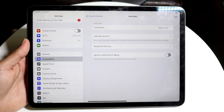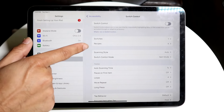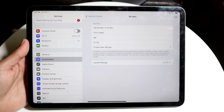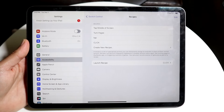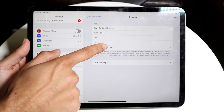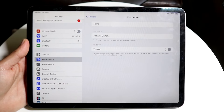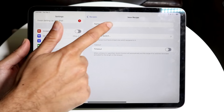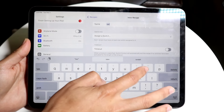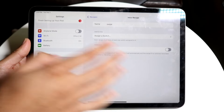Now go back, and we want to click on Add Recipe. Right here where it says Recipes, go ahead and click on Add Recipes, and here we want to create a new recipe. Tap on Create a New Recipe, and then create a name for it — in this case, we'll just name it 'swipe'.